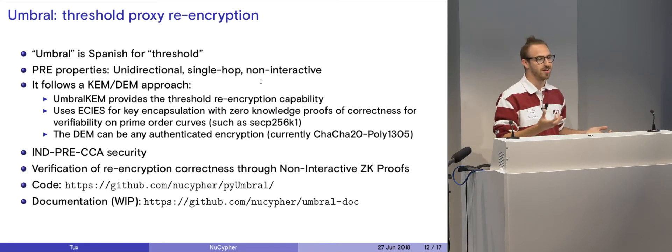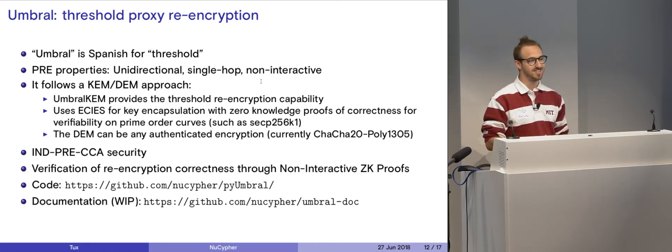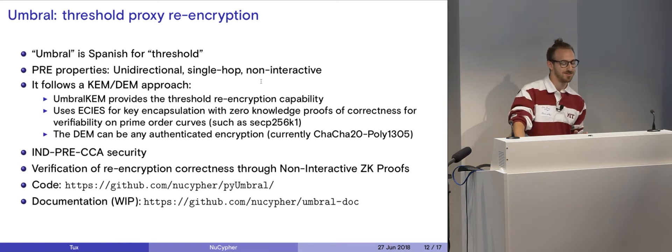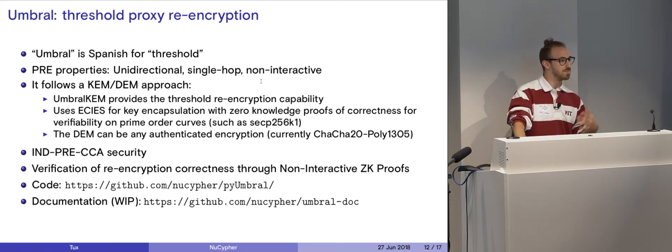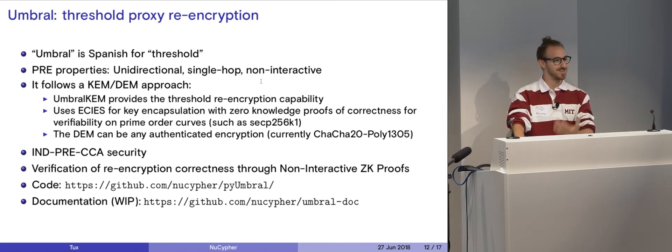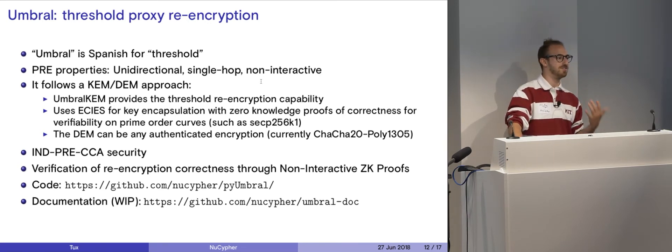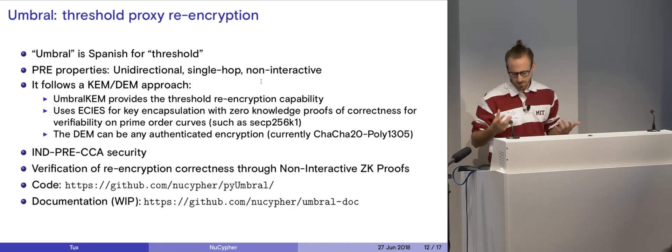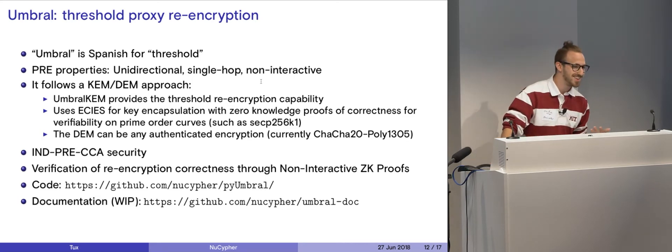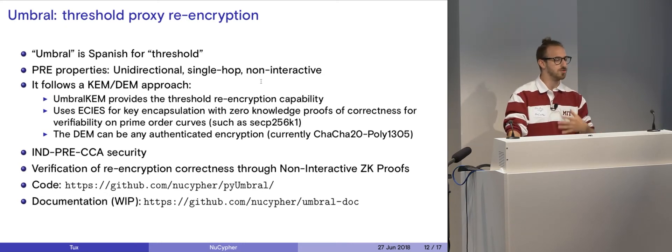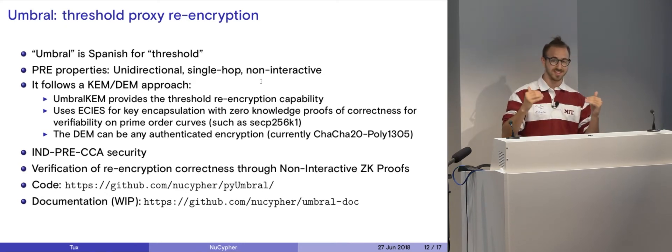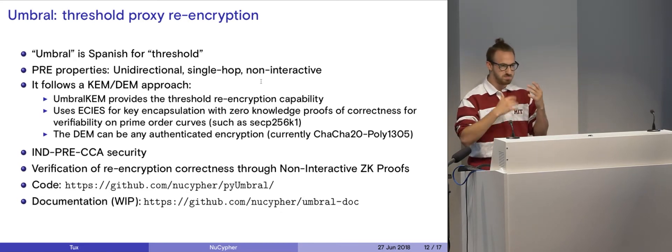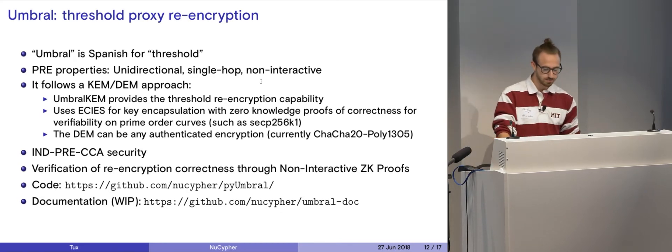So we have a model, a security model for Umbral. It is IND-PRE-CCA secure. There's a lot of buzzwords in there if you're a cryptographer. So it's indistinguishable proxy re-encryption chosen ciphertext attack secure. This is a model defined under a paper. It is a model, you can Google this, and you'll find the paper that describes this exact security model. And we've kind of figured that it's that secure.